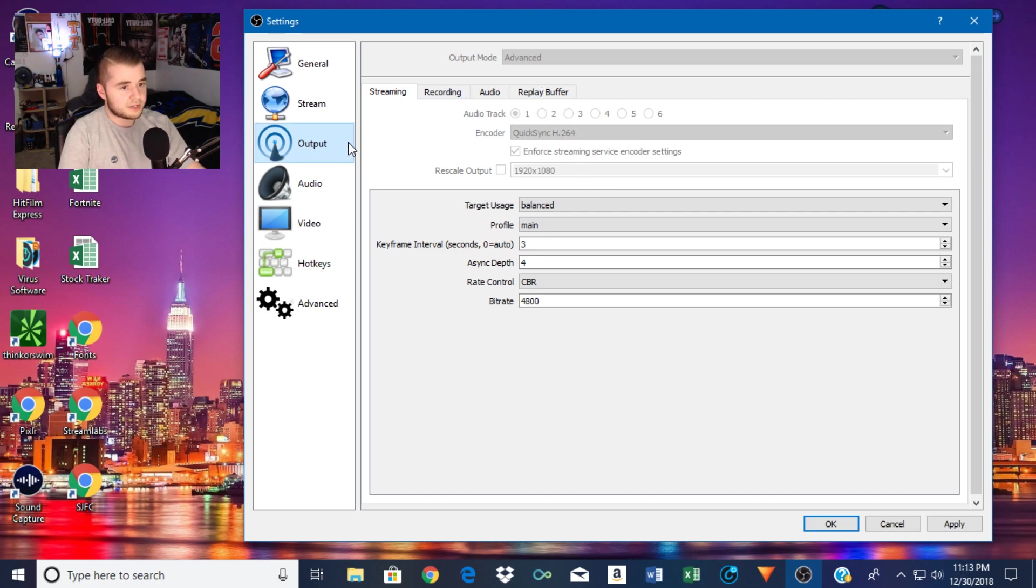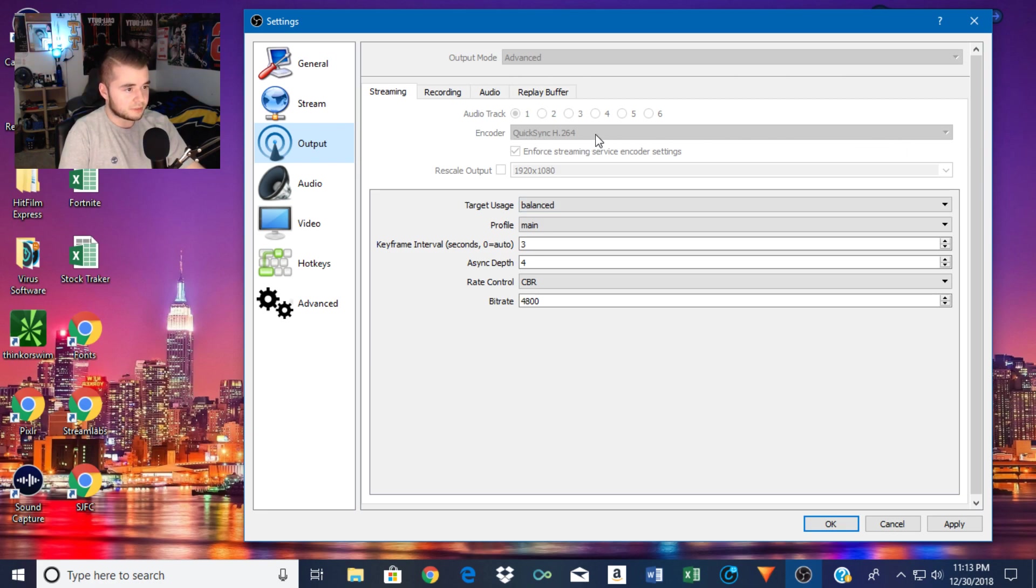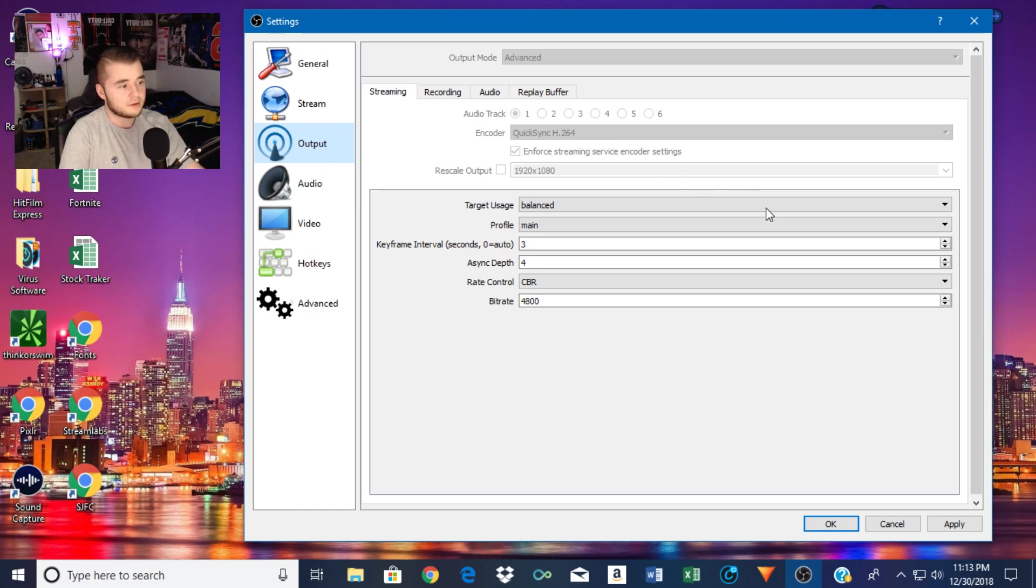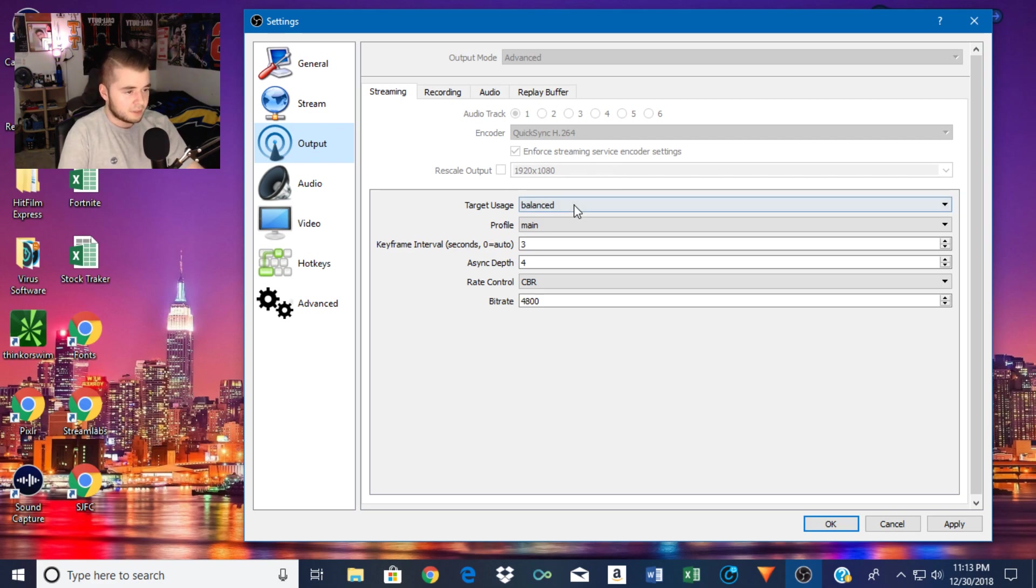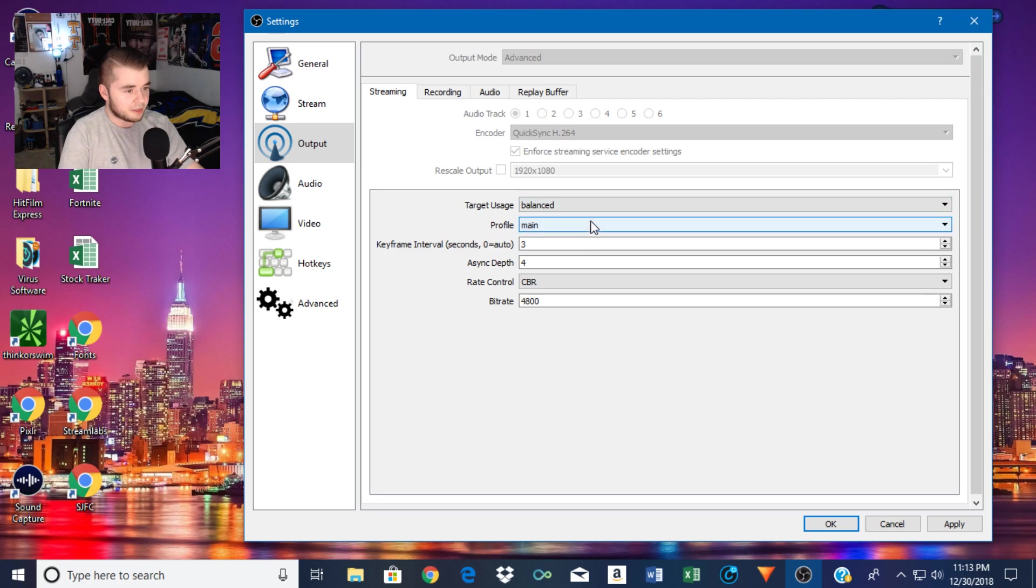This right here is my output. I do have it on advanced. For this I actually use my graphics card. It makes a big difference through quick sync instead of just the x264 for me. And then from here I click in for streaming service encoder settings, pretty much keeps it consistent when you're streaming. And then I stream in 1080p. Target usage I keep that at balance, profile main. Key frame interval, keep that at 3.